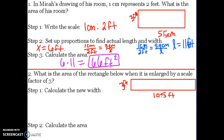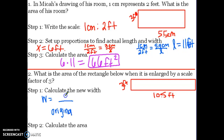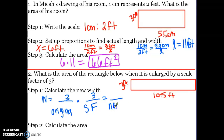Number two says: what is the area of the rectangle below when it is enlarged by a scale factor of three? We are going to calculate the new width and the new length by taking these side measurements and multiplying them by the scale factor of three. When you're given the drawing and the scale factor, you just multiply the two numbers together to find the actual size. So my width is three — take the original length, multiply it by the scale factor (I'll use SF for scale factor), and that gives you the new length. Three times three is nine, so my new width is nine feet.